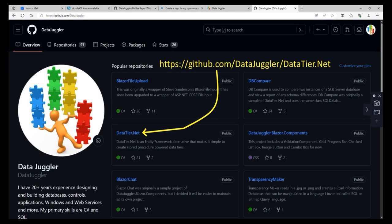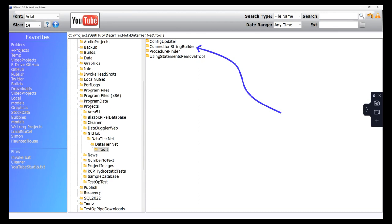The final step is to create a connection string and create an environment variable to store it. To create the connection string, you might like a free open source project of mine called ConnectionBuilder. ConnectionBuilder is located in the Tools folder of DataTier.Net.